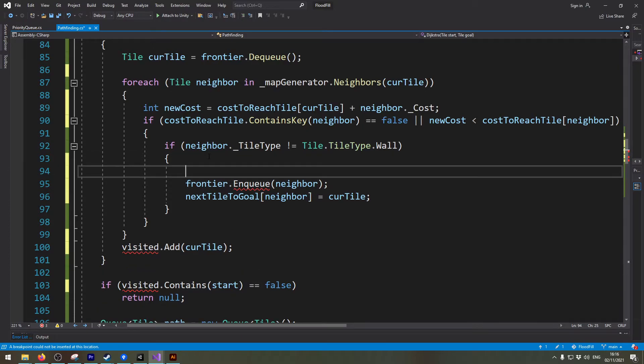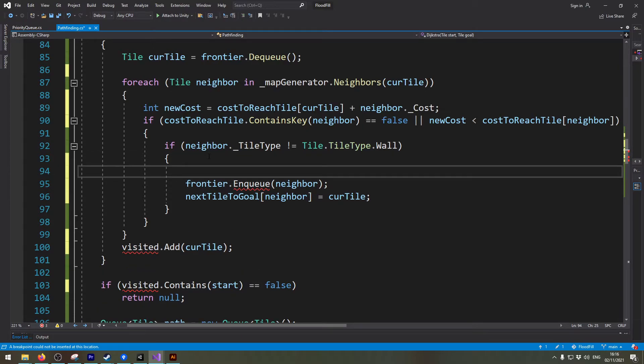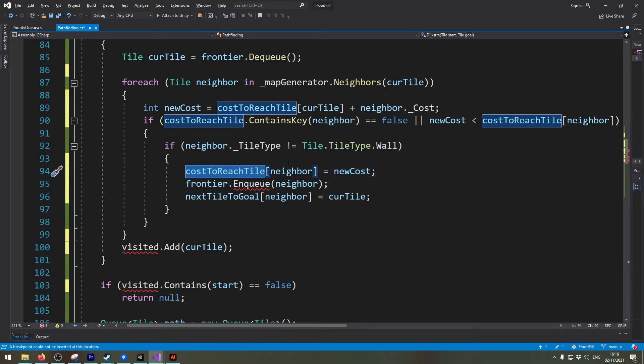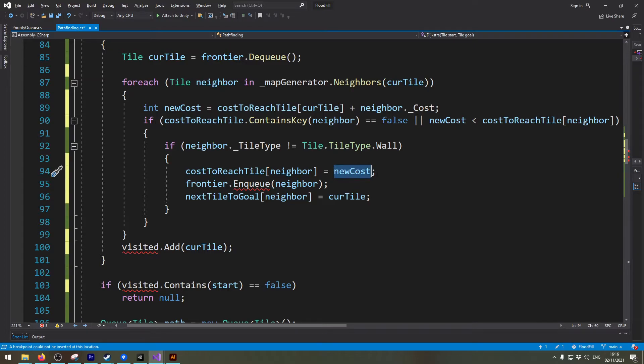Okay so now we need to add some lines of code in here too. We need to tell it that the cost to reach the neighbor is the new cost. So we overwrite the previously higher cost that may have been in there.